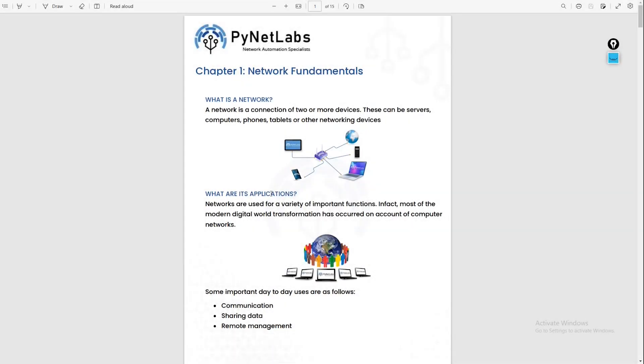We will look at the first question of Final Lapse CCNA course. Here we will see Chapter 1: Network Fundamentals. Let's start with the first question.